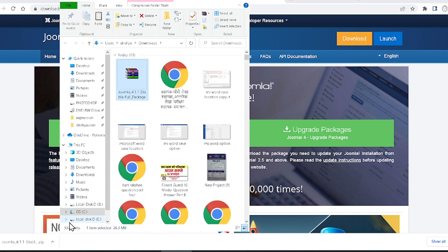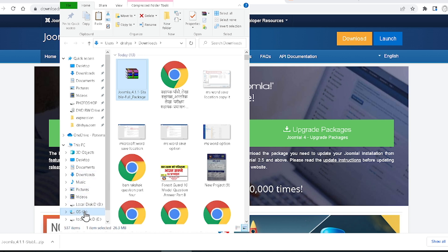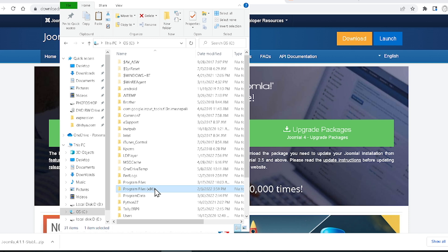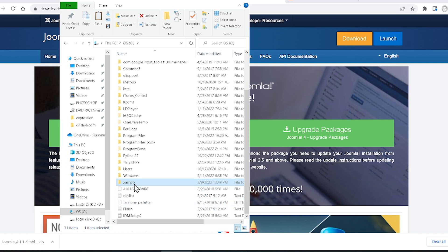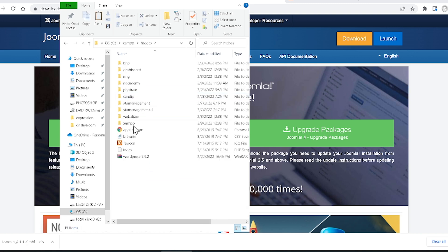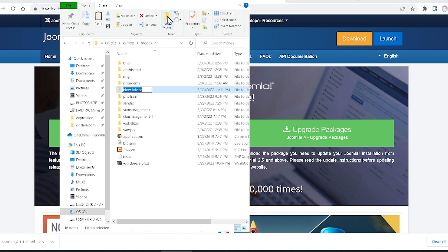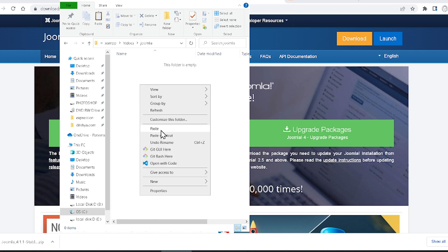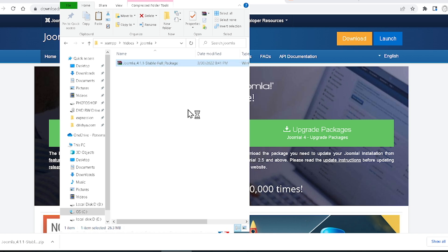Click 'Show in folder' to locate the downloaded file. I am copying this file and going inside the C drive, searching for 'xampp', going inside XAMPP, then inside the 'htdocs' folder. Here is htdocs — create a new folder and name it 'joomla'. Open that folder and paste the downloaded Joomla file inside it. Then right-click and click 'Extract' to extract all files.